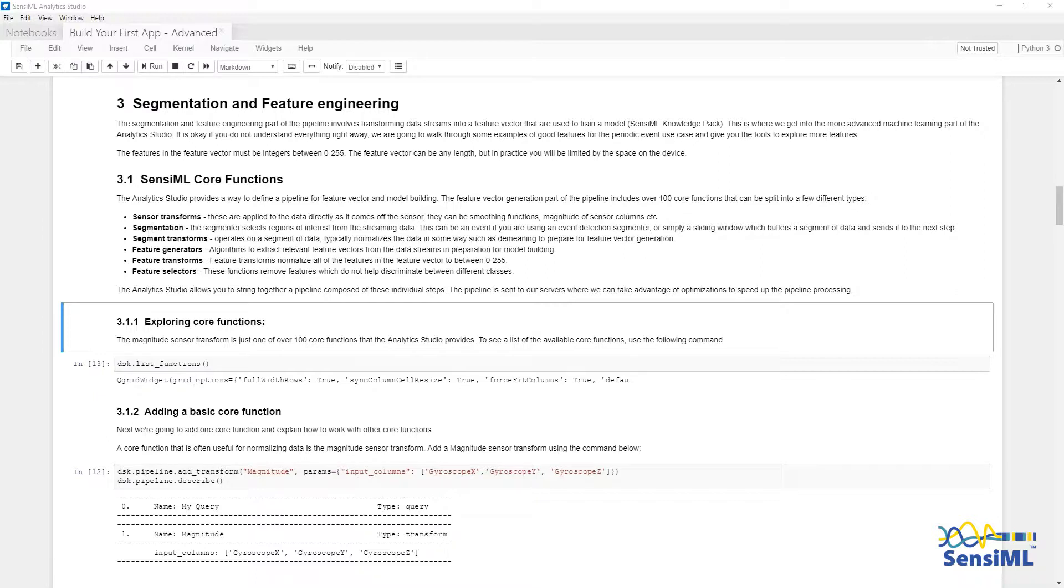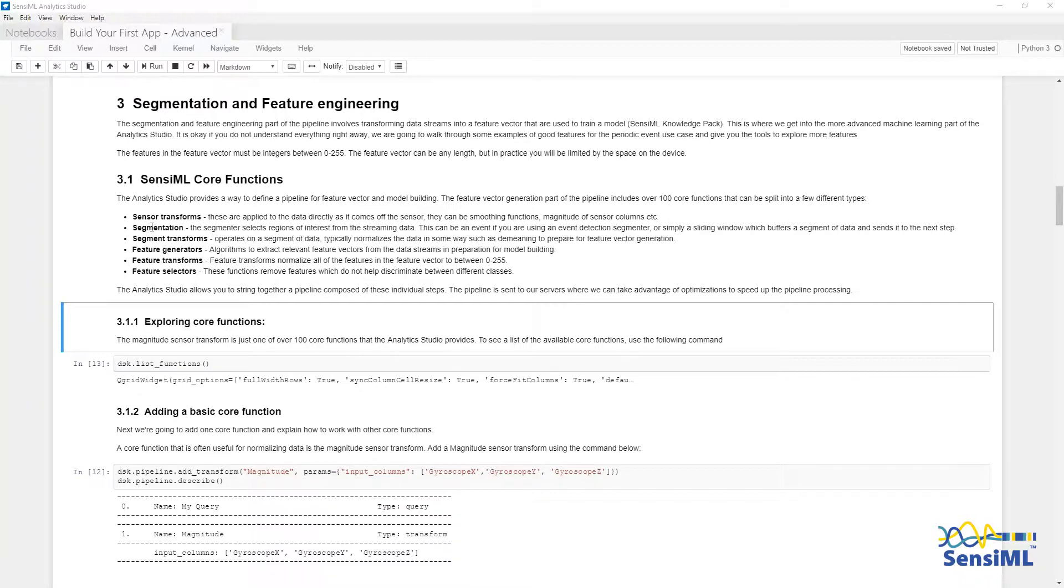The next is segmentation. Segmentation specifies the start and end of an event. The simplest example is a moving window, which collects a specific amount of data, then performs classification, waits for the next segment, and performs classification again.